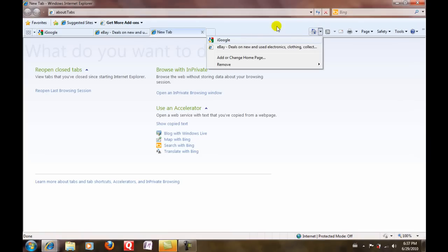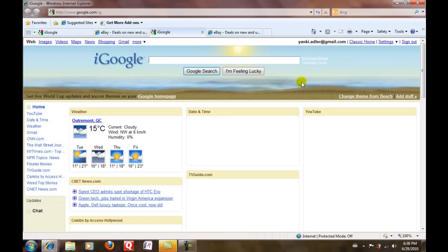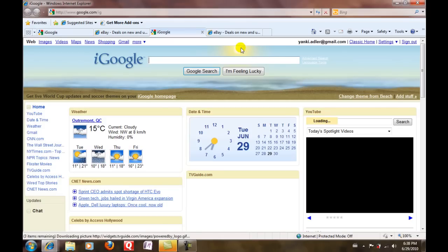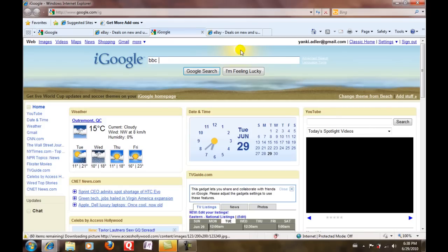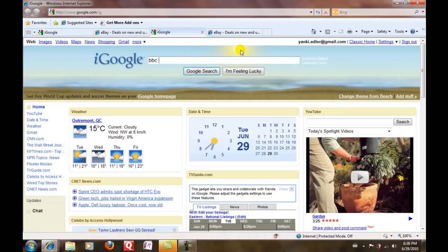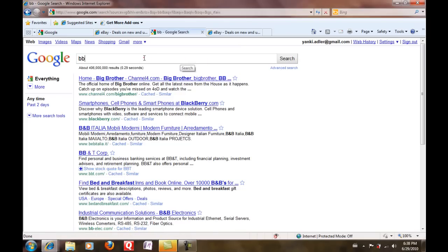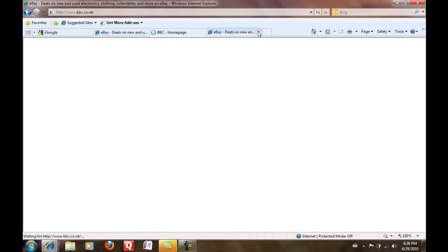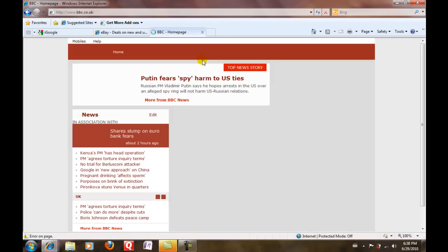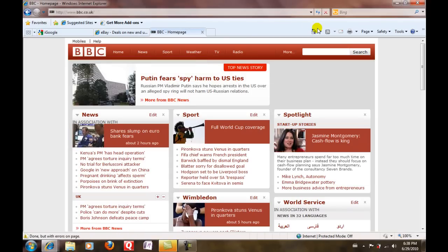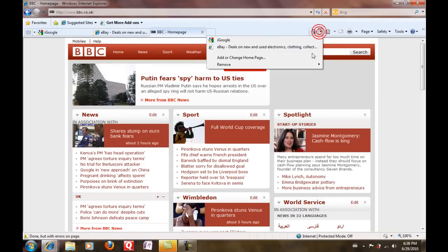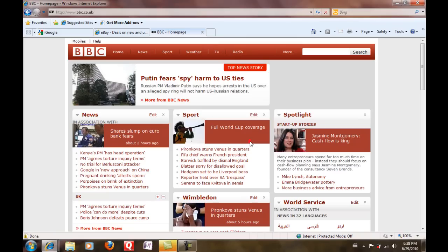Let's say I'll go to bbc.co.uk, just BBC. Sorry, BBC home page. I'll go to the home page, to your home pages tab, and I'll do yes.